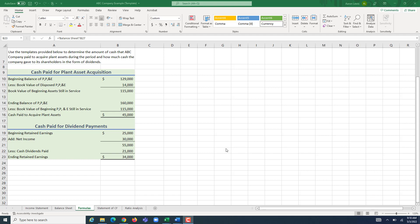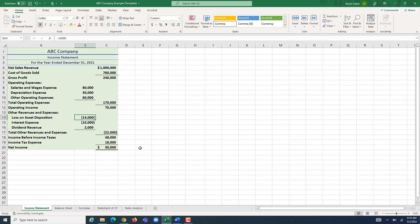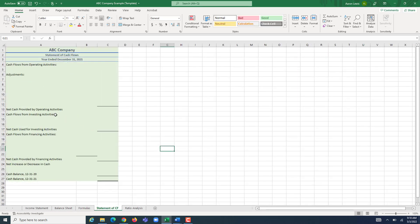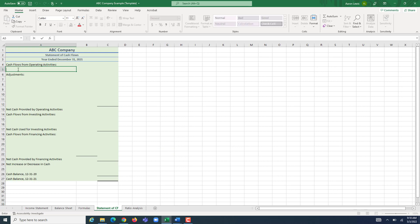Now that ABC Company has figured out the amount of cash that it paid for planned acquisition and the amount of cash that it paid for dividends to its shareholders, it has enough information to make its statement of cash flows. We can use some of the information posted on our income statement. We're going to start with net income, which is provided to us on our income statement.